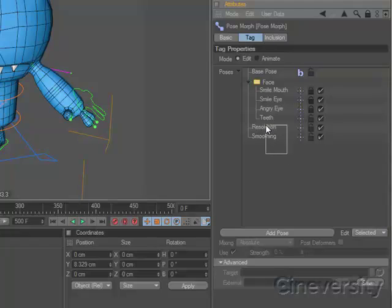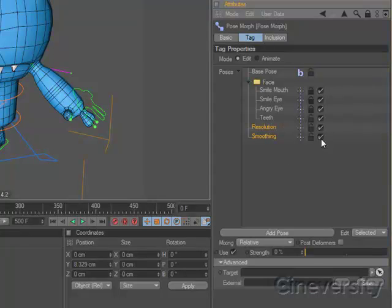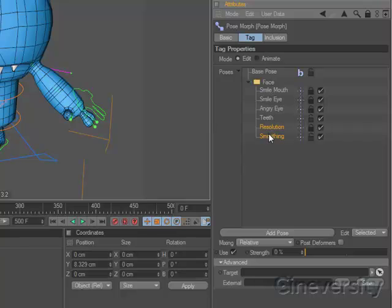You can now multi-select, enable, disable, and lock your targets as well as organize them into folders for easier management.